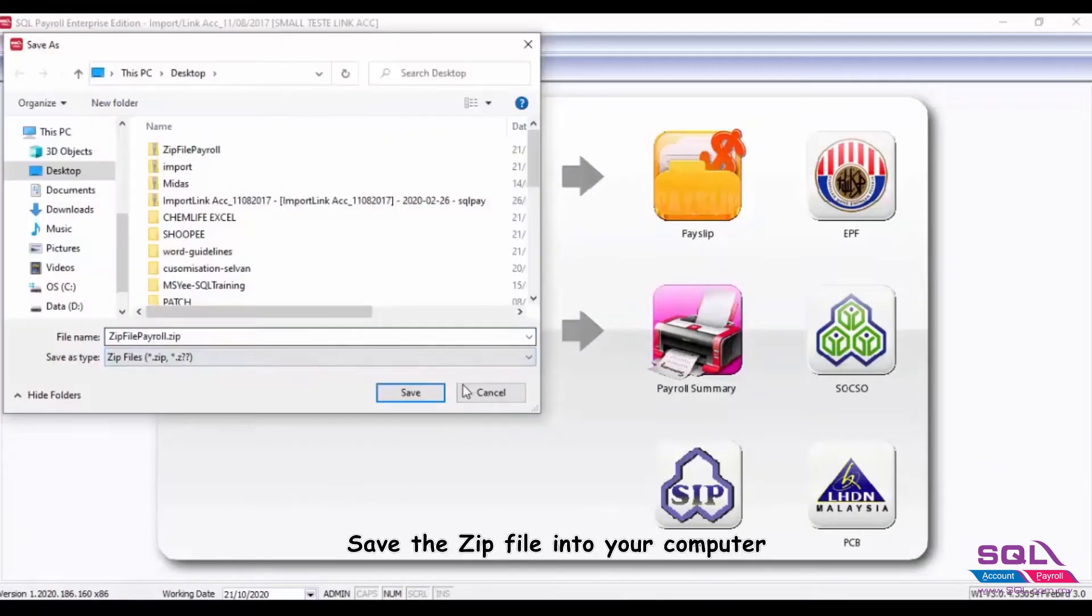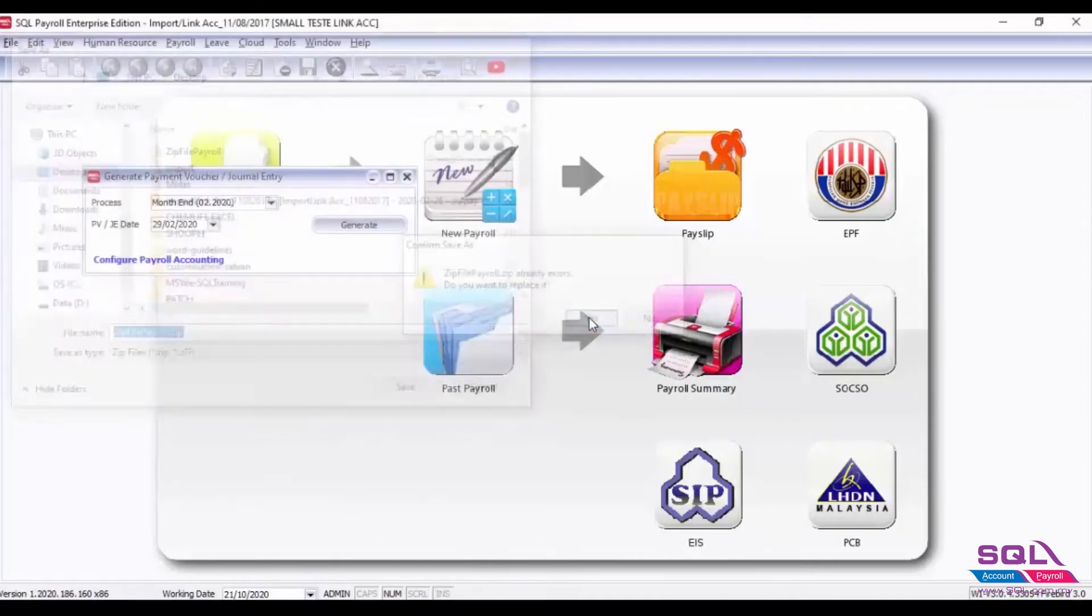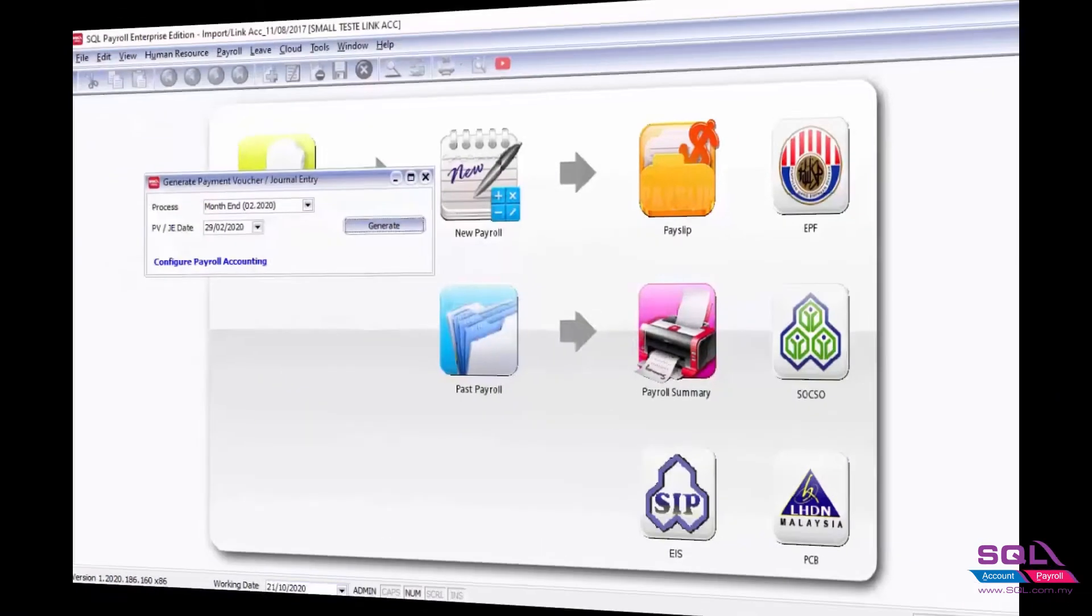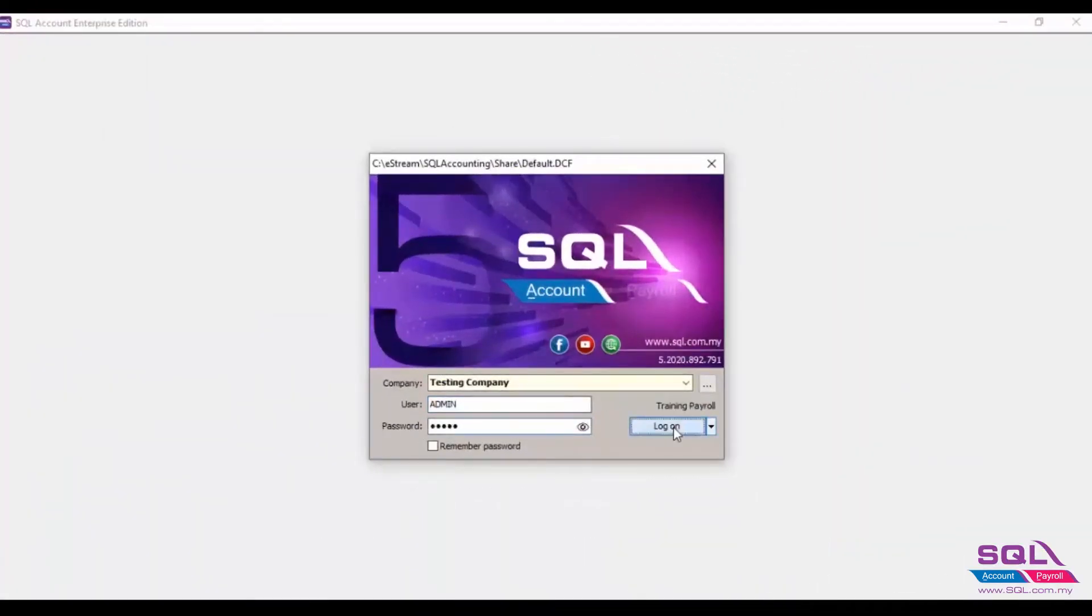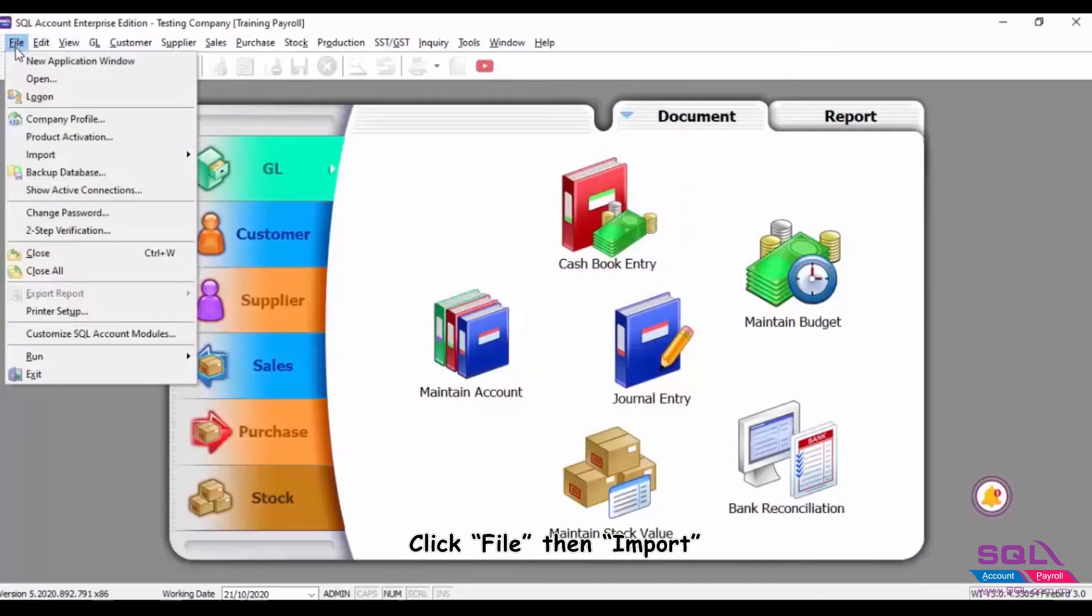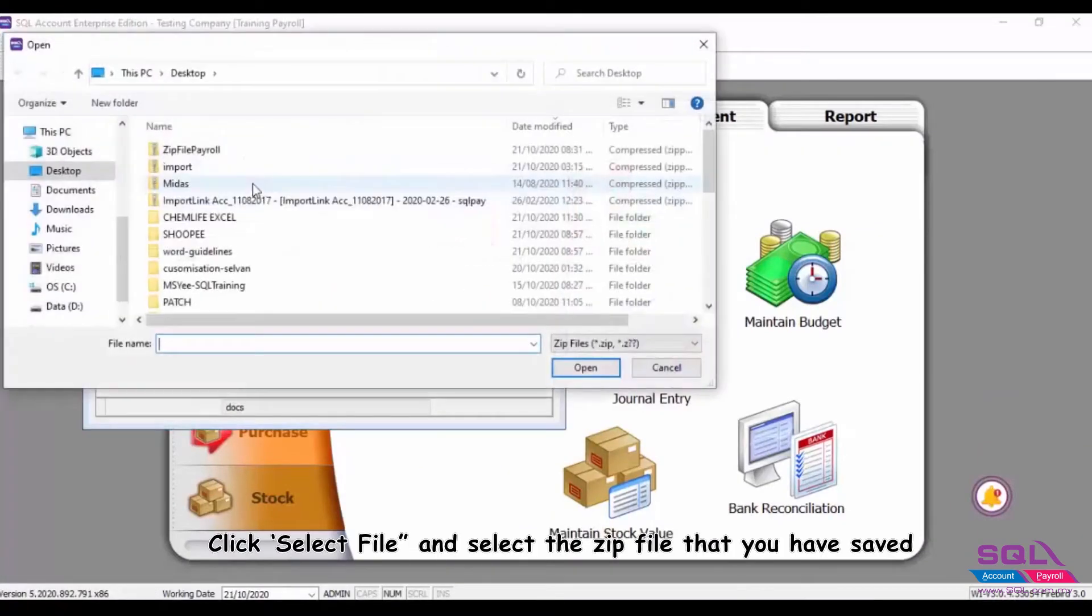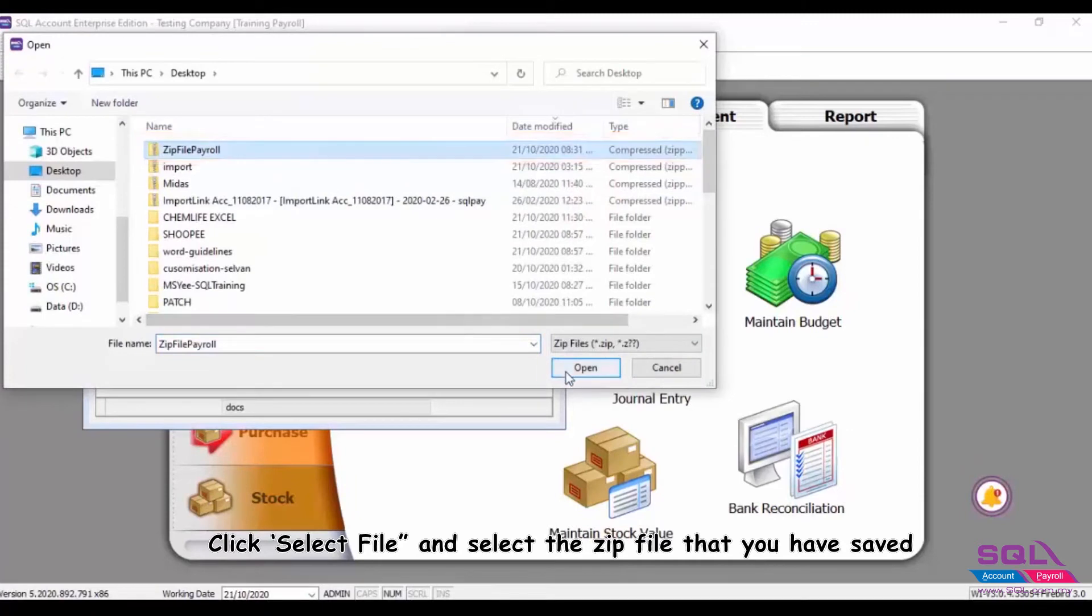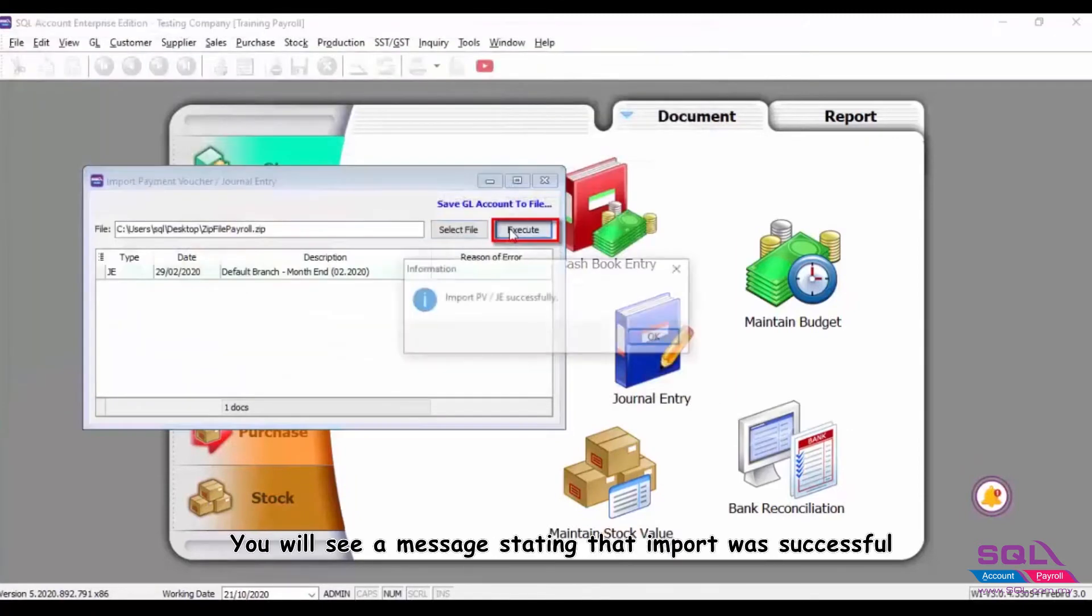Save the zip file into your computer. Now you can log into your SQL Account, click File, then Import. Select SQL Payroll, click Select File and select the zip file that you have saved. After that, press Execute.